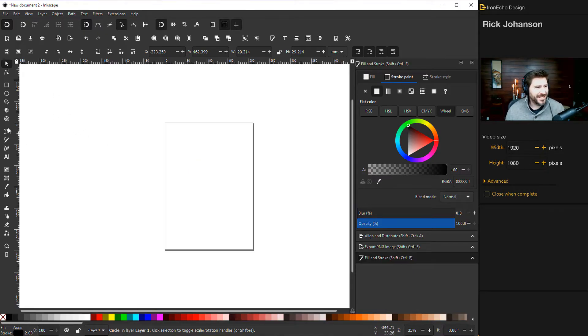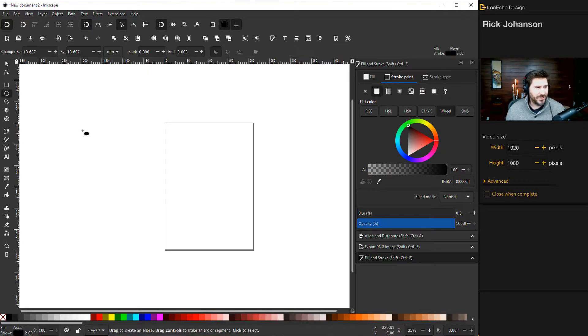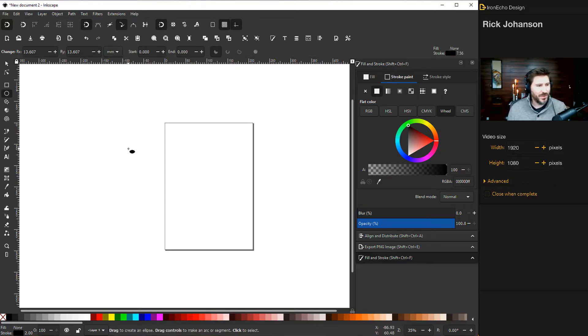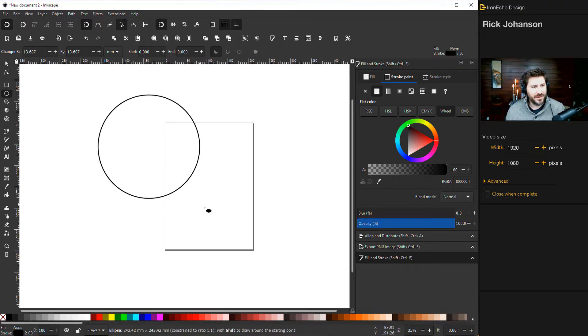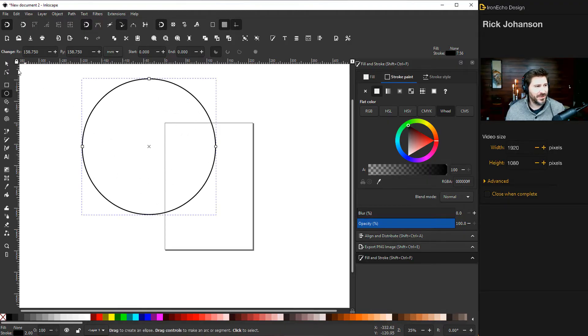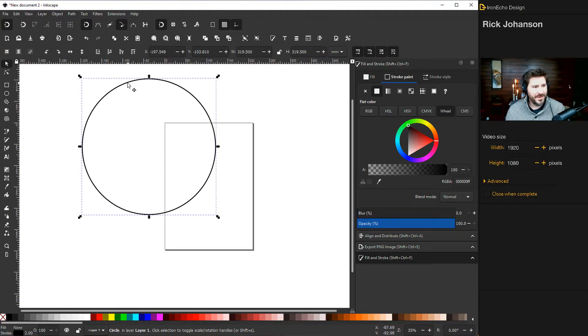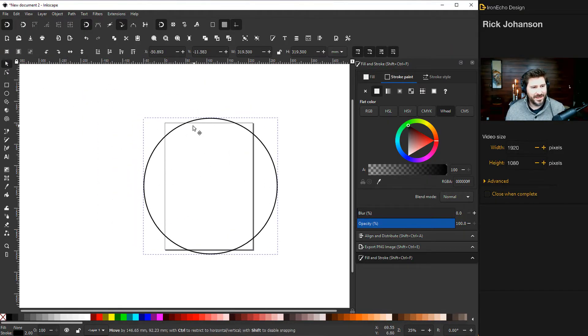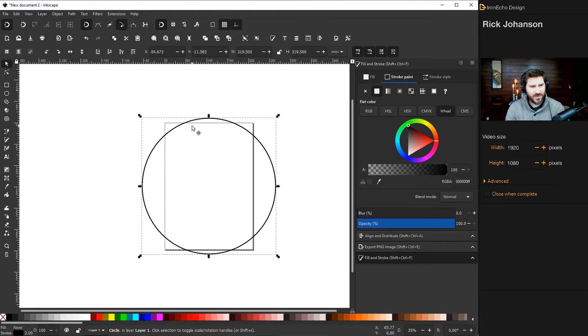So here we are inside of Inkscape. Let's choose the circle and ellipses tool. If you click shift and control it'll give you a nice clean circle and then you want to bring that into just anywhere in the center of the page.